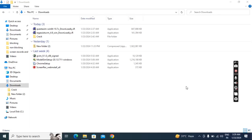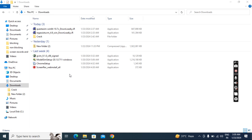In this lecture we'll see the ModelSim tool simulator installation process. Before installation, first we have to download the ModelSim tool. In my system I already downloaded it, and actually I already installed it, but to show you I will install it again.